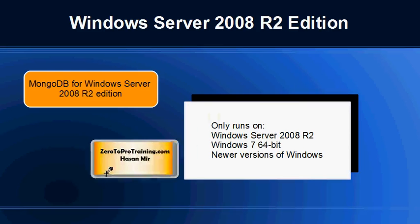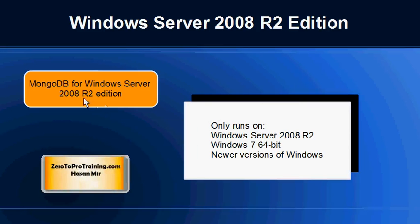MongoDB for Windows Server 2008 can only be run on Windows Server 2008 R2, Windows 7 64-bit, and newer versions of Windows.